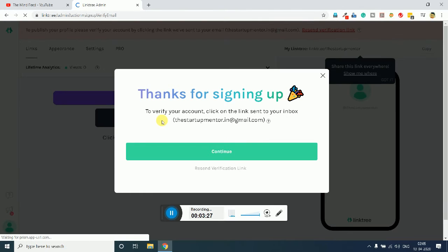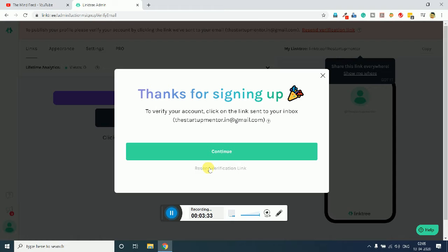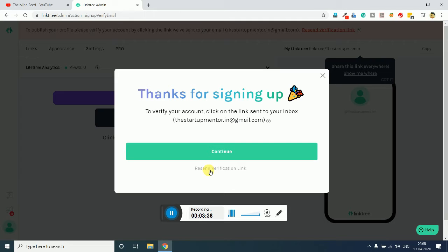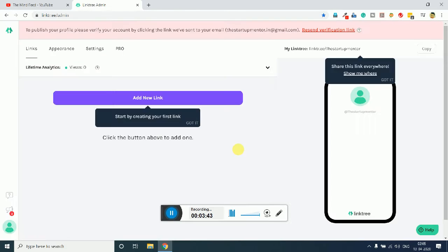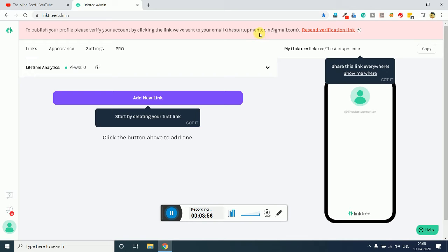Now it will ask you to verify your email ID. You just need to verify your email ID, and if the email has not yet reached in your inbox, simply click on 'Resend' and you will get the email again. I will simply click on continue. Until you verify, you can't publish your profile, so keep in mind that you verify your Gmail or whatever email account. I will just quickly verify my account so I will be able to show you the complete procedure.